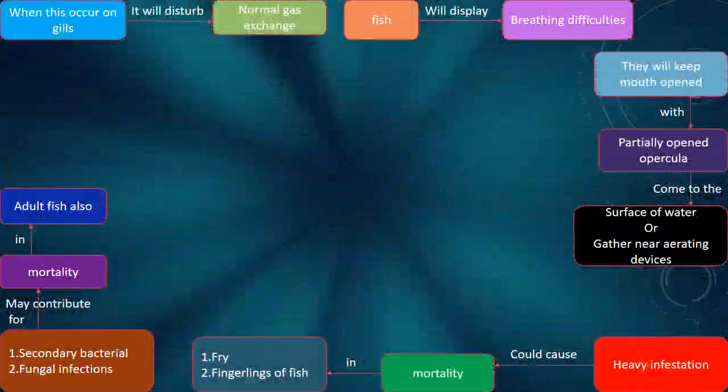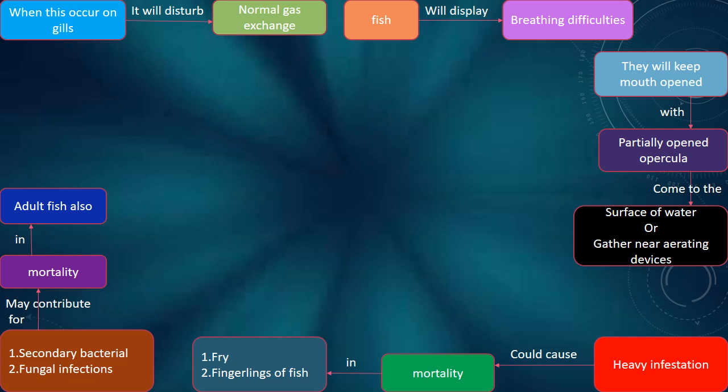When this occurs on gills, it will disturb normal gas exchange. Fish will display breathing difficulties — they will keep their mouth open with a partially open operculum, come to the surface of the water, or gather near aerating devices. Heavy infestation could cause mortality in fry and fingerlings. Secondary bacterial and fungal infections may also contribute to mortality in adult fish.